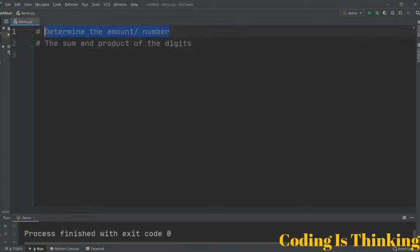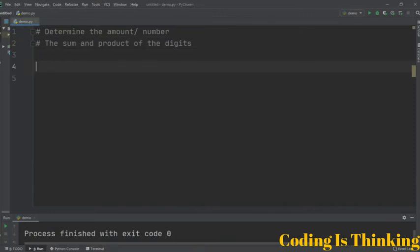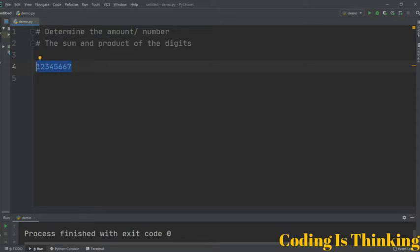We'll determine the count of digits in a number. For example, if I enter one two three four five six seven eight, this program will determine how many numbers are here — the answer will be eight.